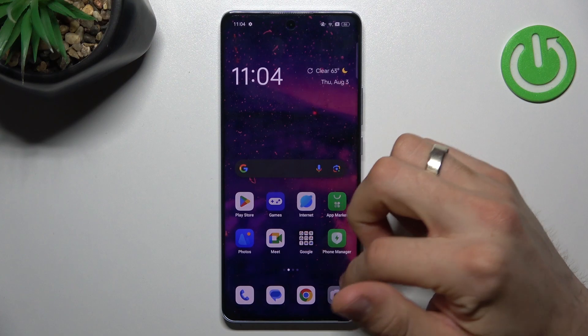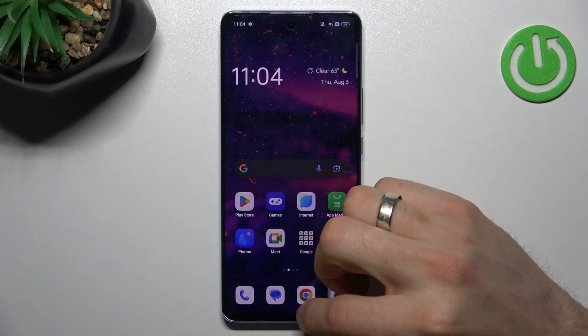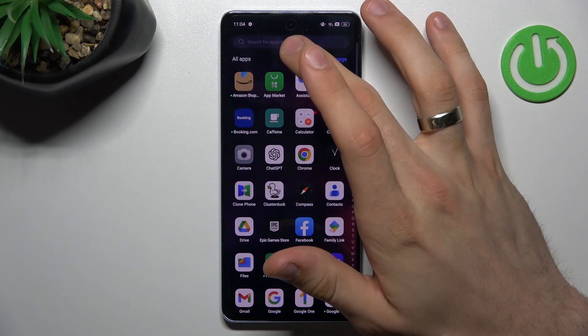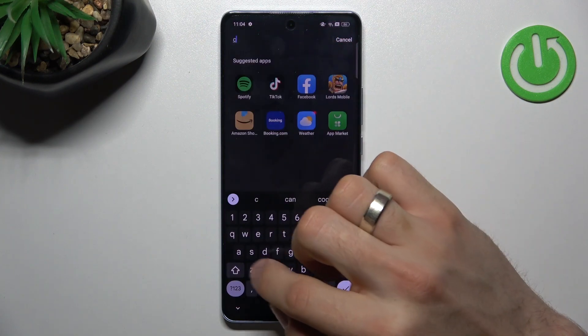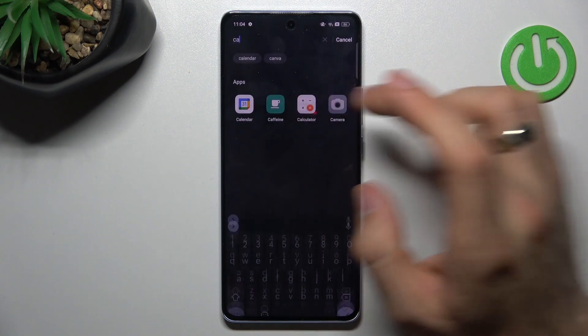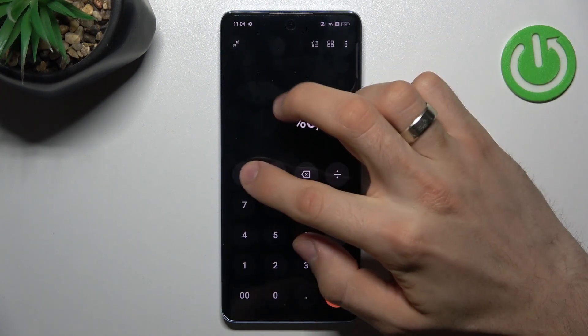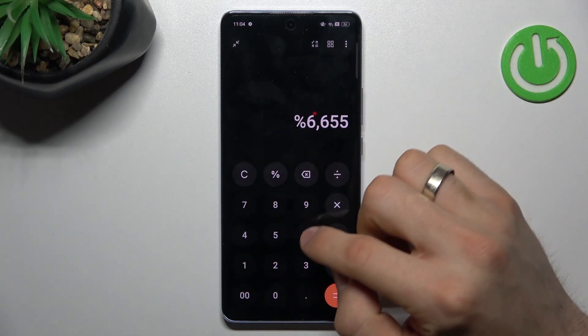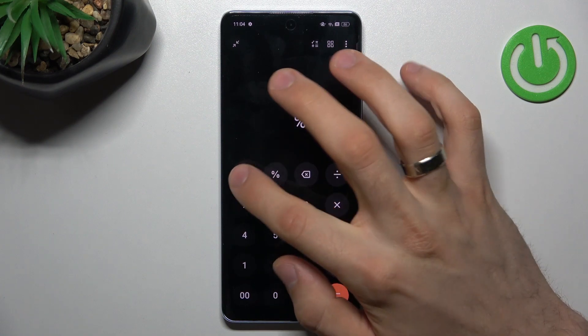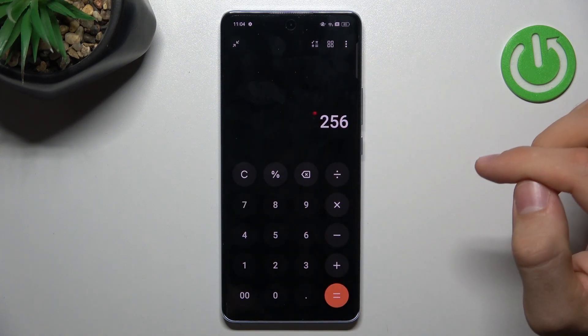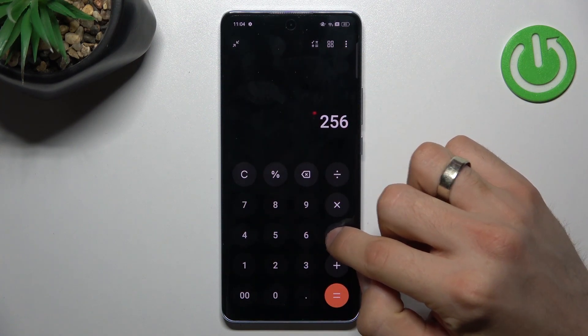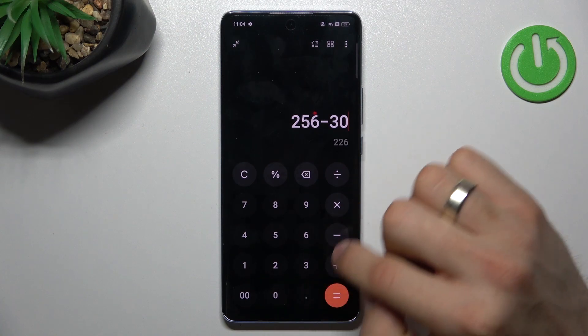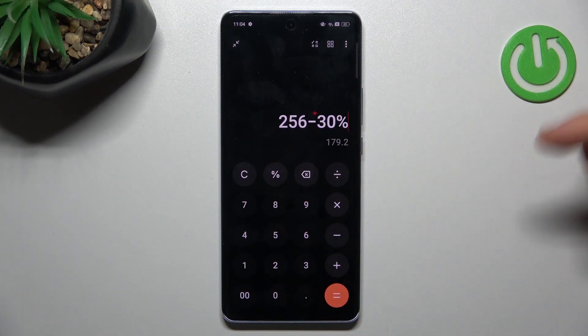So for example I want to find a calculator. So what I need to do: I have 256 GB minus 30%, it will be...